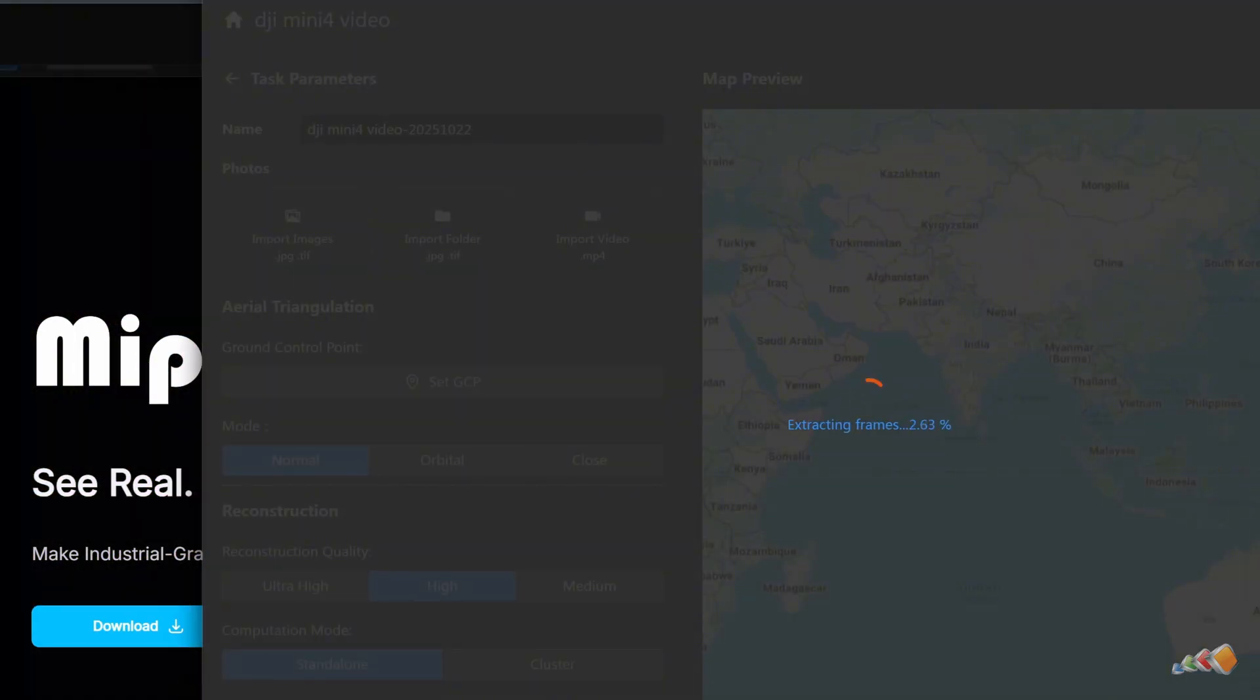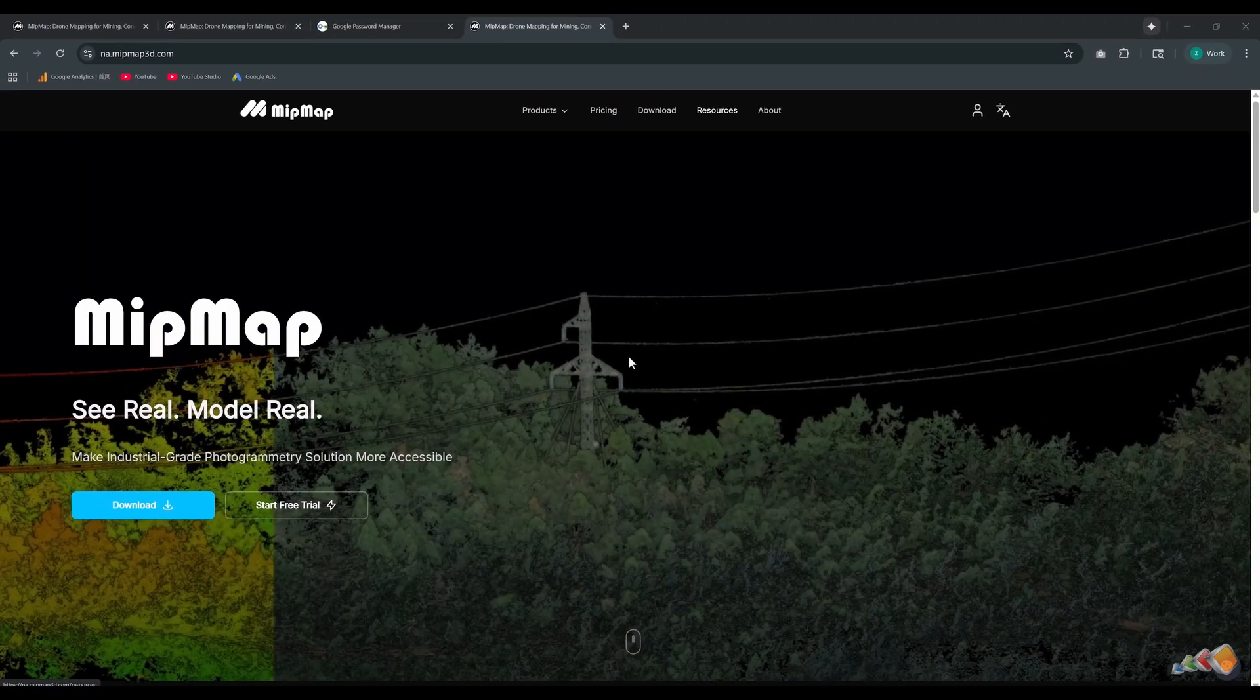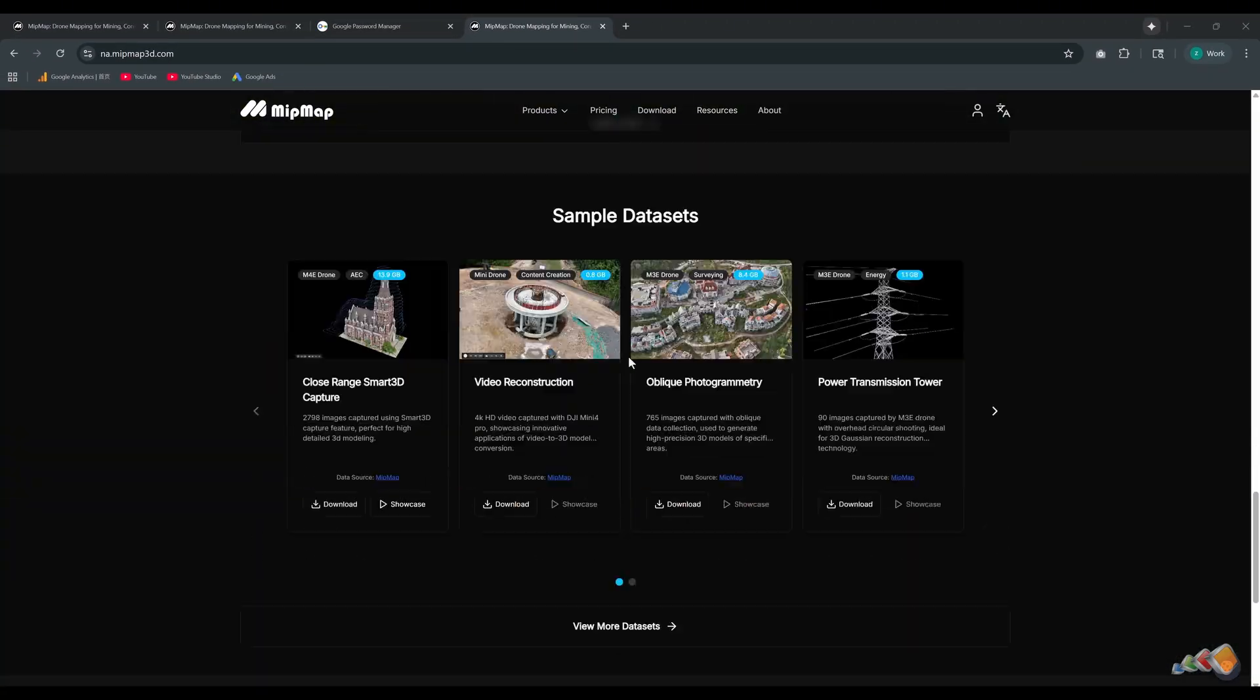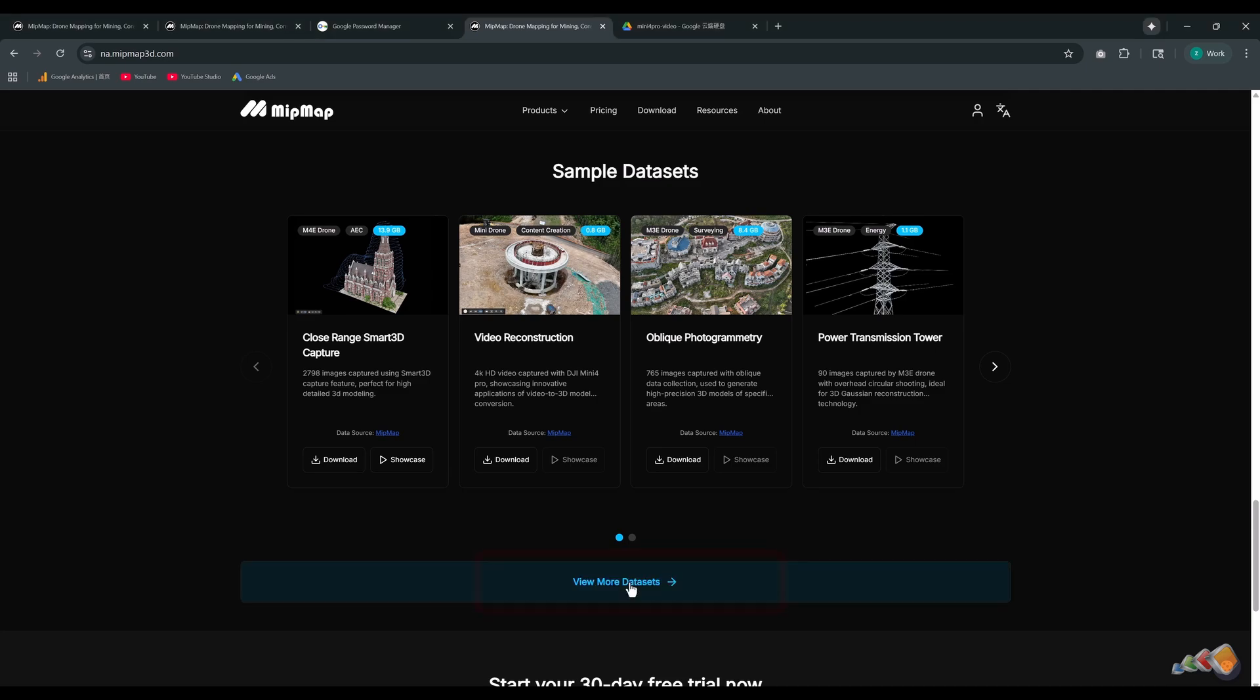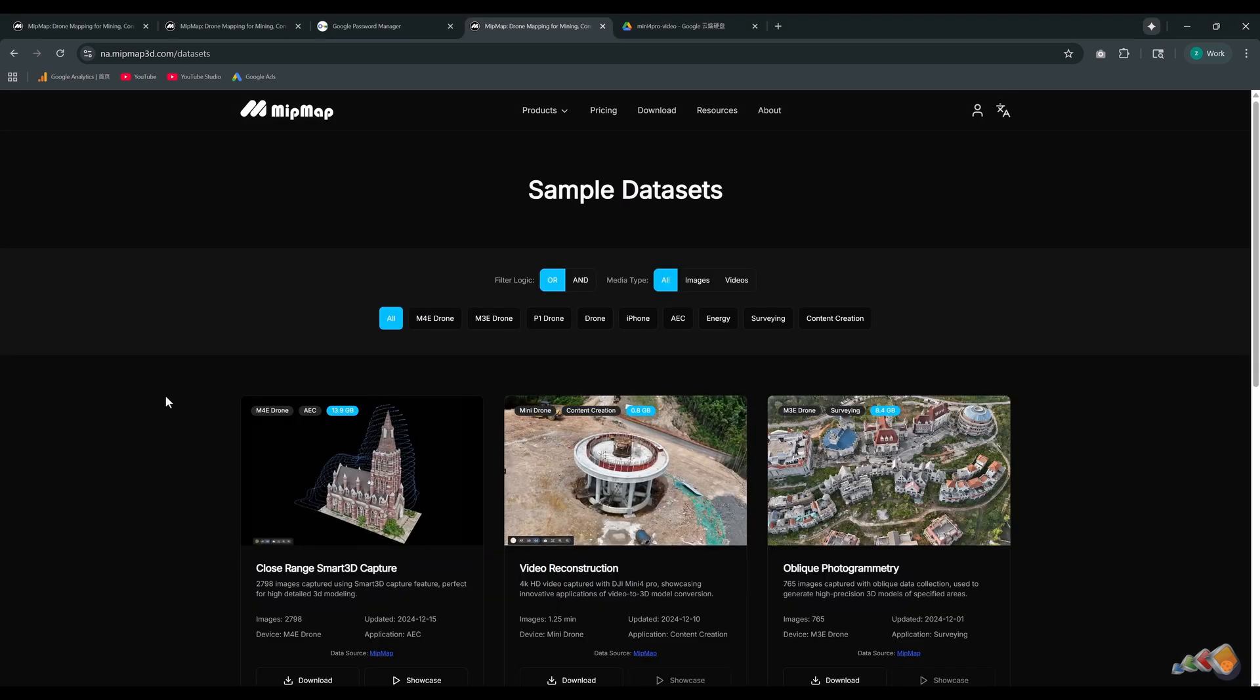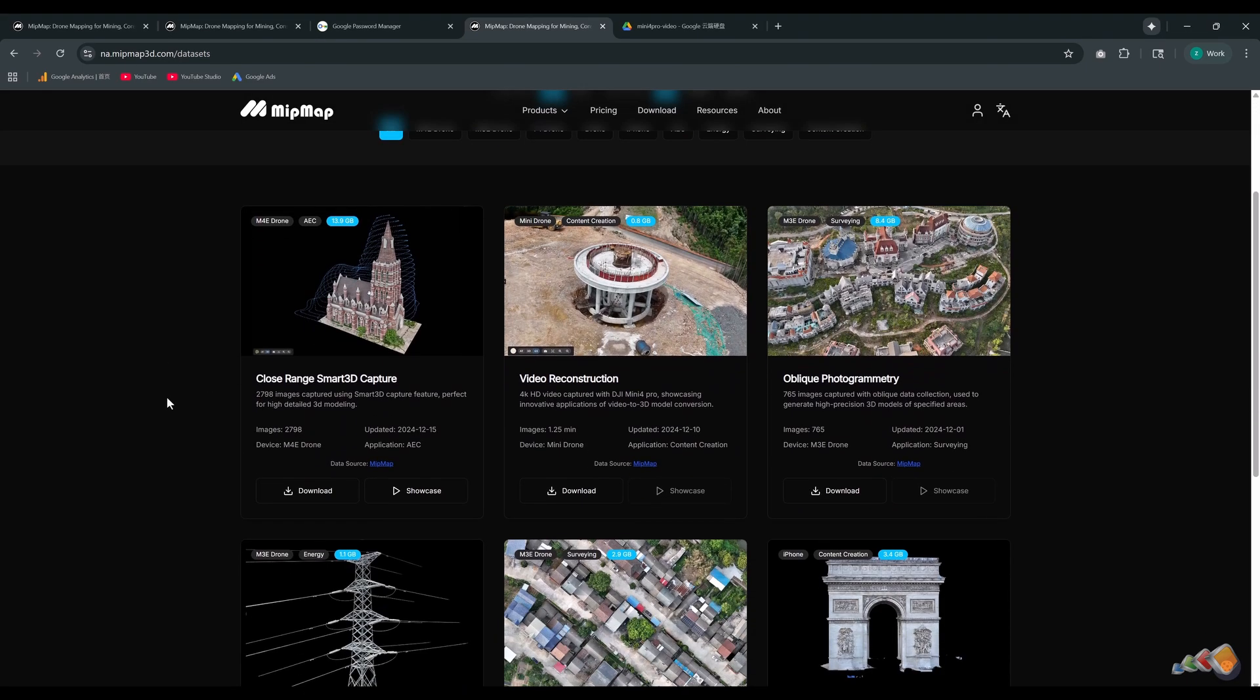While that's processing, let's return to the MipMap website. At the bottom of the homepage, we provide various sample datasets. Click view more dataset to go to the download page. Here you'll find different types of data.